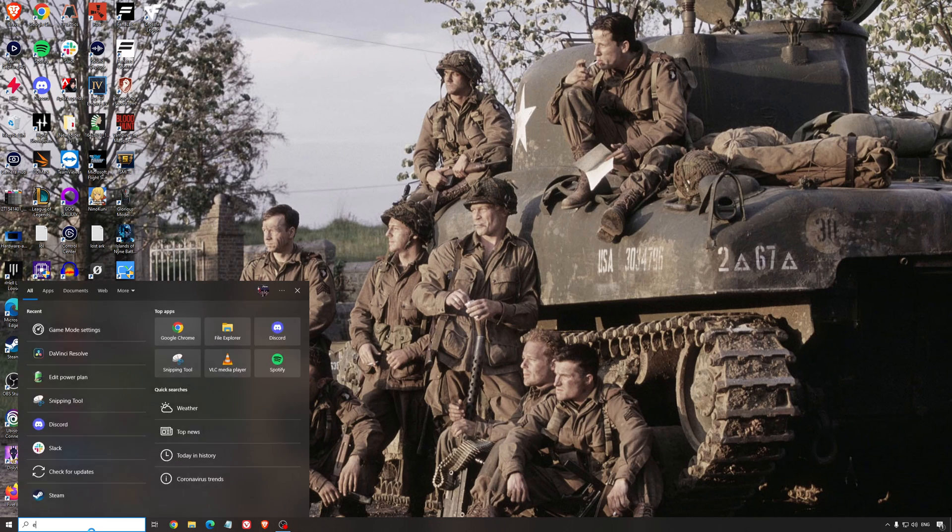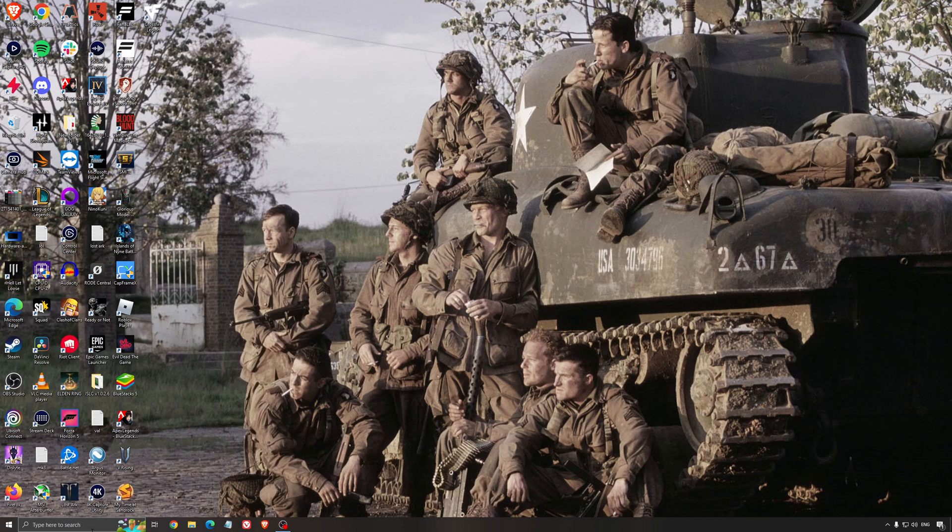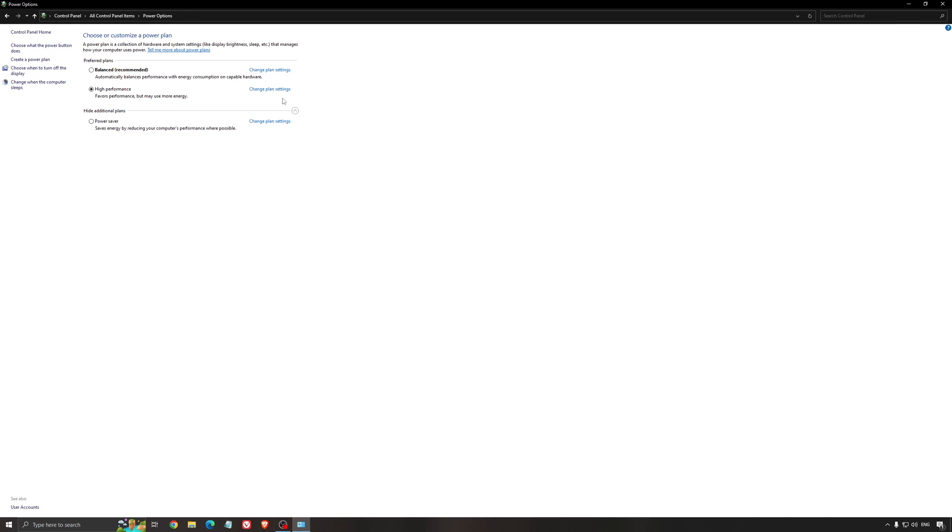Another thing that I recommend is your energy profile. So write energy in your search bar, go to power option. Make sure that you're running something like balanced or high performance. On a desktop computer it should not be an issue. But if you're playing on a laptop, really make sure that you're using that or a special profile for performance from your brand like Asus, Dell, or whatever.